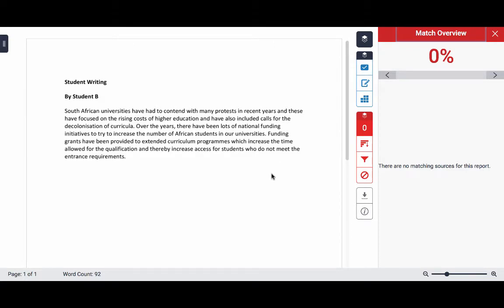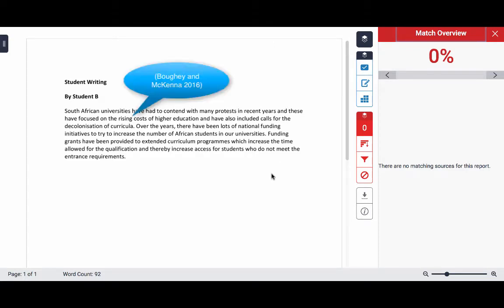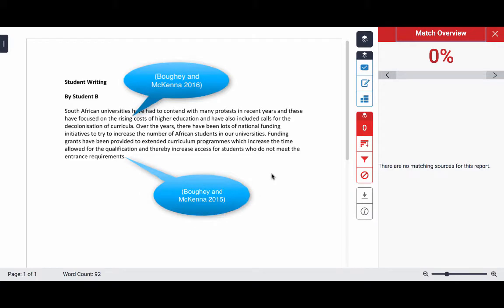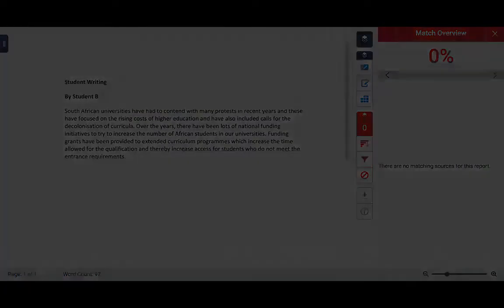Of course, if Student B inserted the references, he would not only avoid plagiarism, but he would have a stronger piece of academic writing. He clearly doesn't realise this.